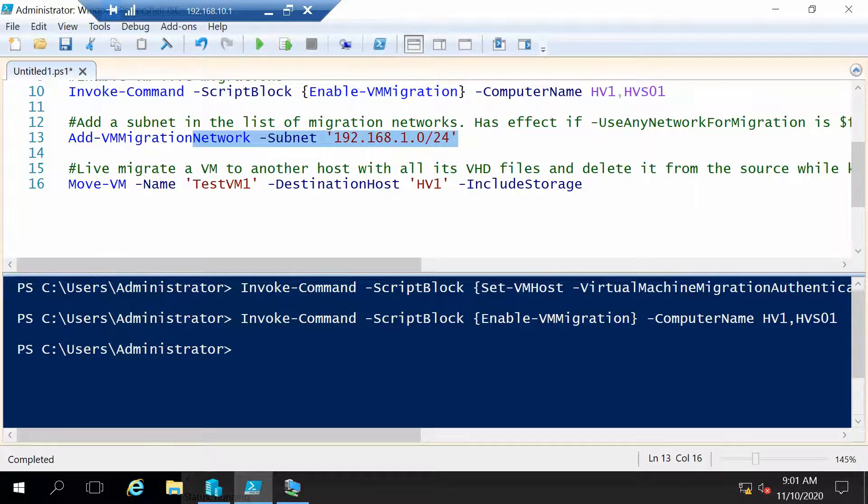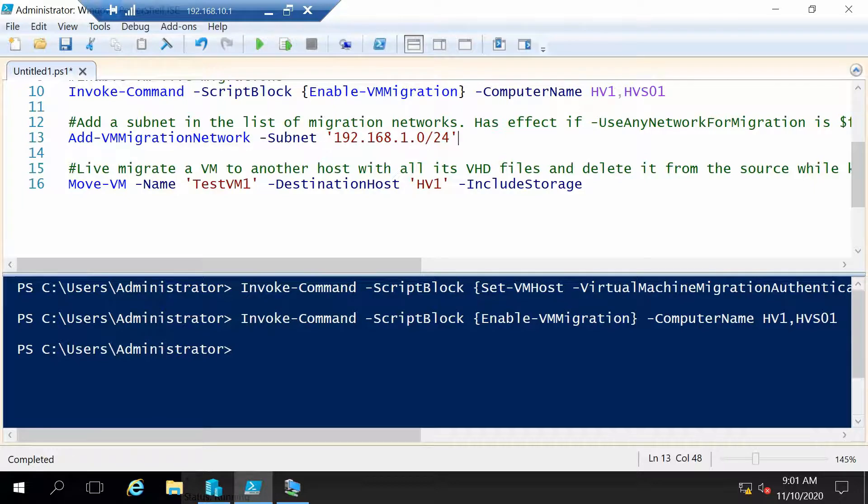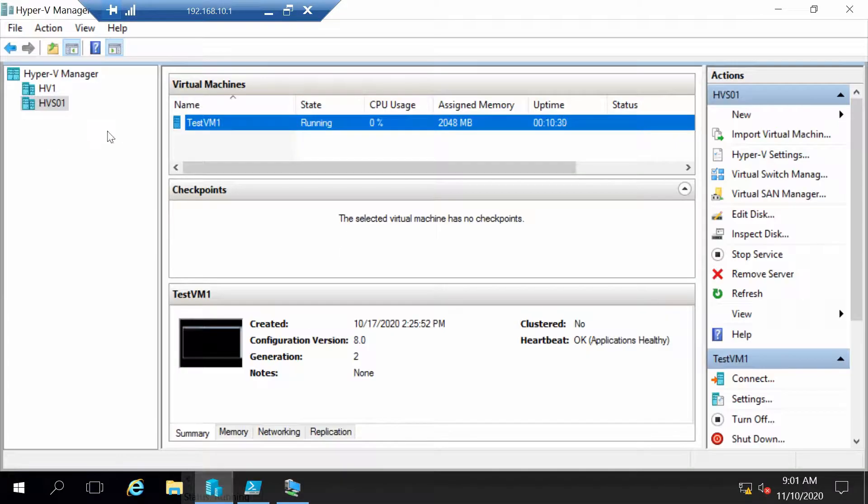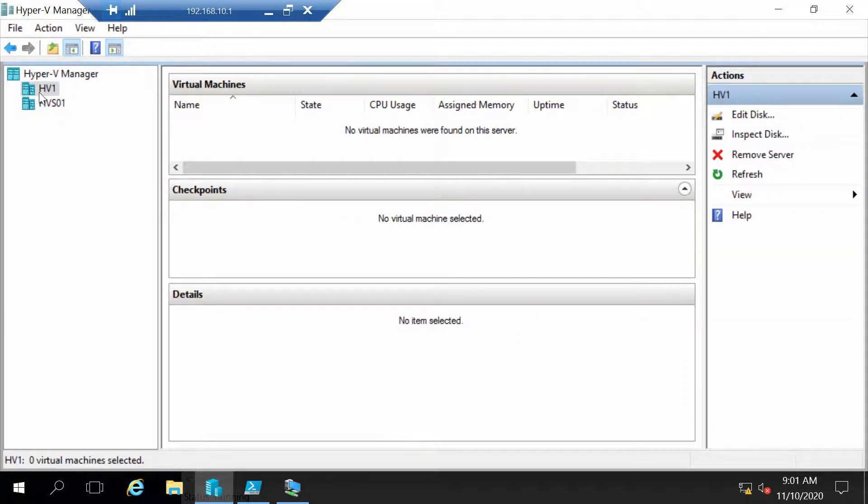Okay so that was it for setting up live migration. Before I continue I want to also show you in the graphical interface how these settings look.